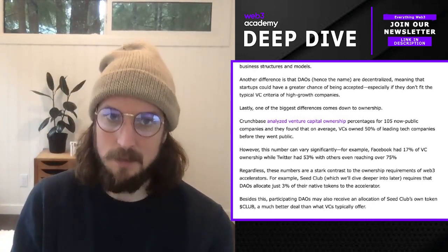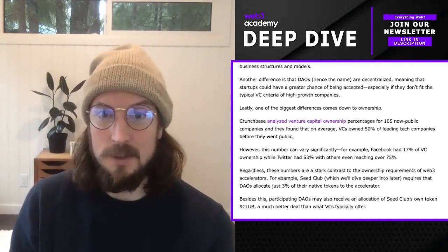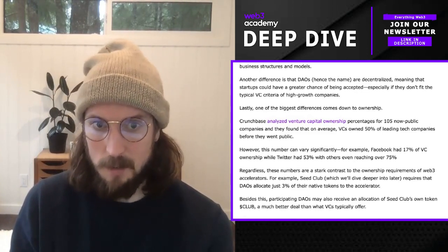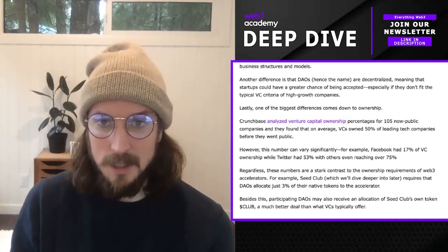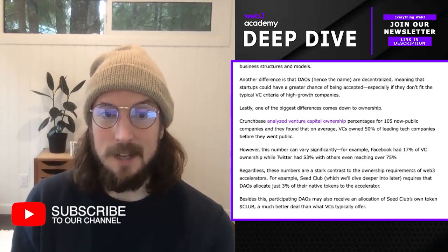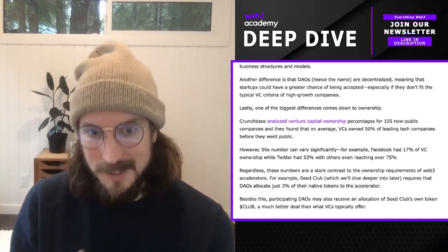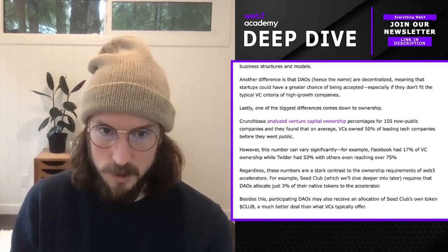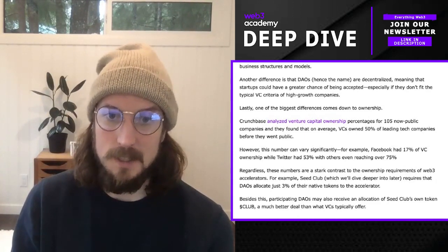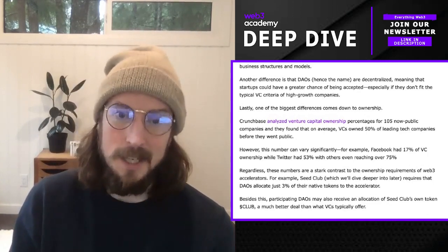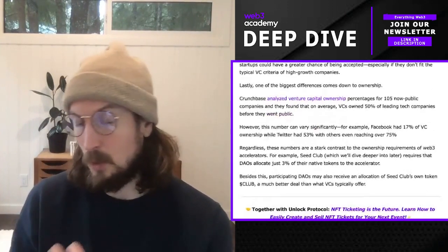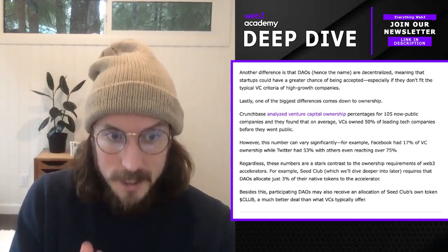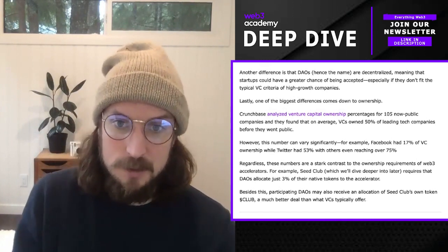This number can vary significantly — for example, Facebook had 17% VC ownership, while Twitter had 53%, and others reach as high as 75%. These numbers are a stark contrast to Web3 accelerators. For example, Seed Club requires that DAOs allocate just 3% of their native tokens to the accelerator. Participating DAOs may also receive an allocation of Seed Club's own token, called Club — a much better deal than what VCs typically offer. At the same time, the flip side is that VCs bring a lot to the table; they're more well-established and experienced. So it really comes down to what your needs are and finding the best program that fits those needs.